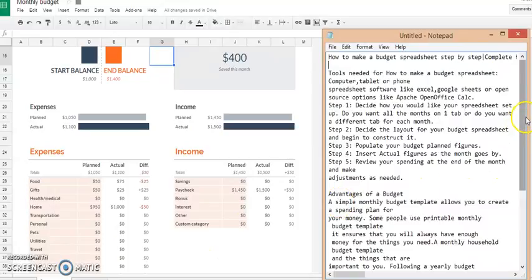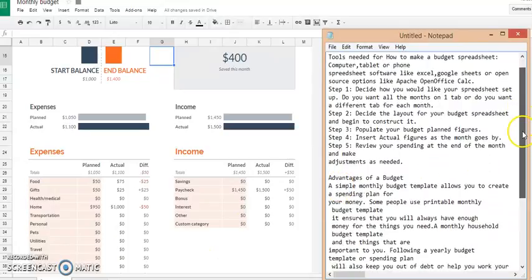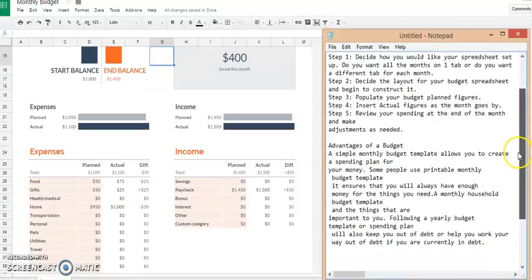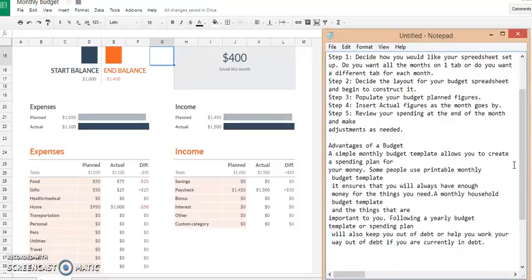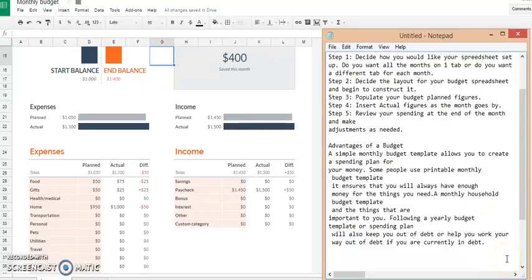So what are the advantages of having a budget? Some of the advantages are that a simple monthly budget template allows you to create a spending plan for your money. Some people use printable budget templates and these ensure that you will always have enough money for the things that you need. A monthly household budget template also allows you to not get into debt.